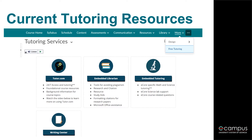Tutor.com and the Writing Center both lead to Tutor.com's resources. The Embedded Librarian and Embedded Tutoring options, however, are courses within GoView. Students are enrolled in these courses automatically. Since this presentation is focused on options for your Physics 2211 or 2212 course, we will not cover the Embedded Librarian services today, but you can log into the Embedded Librarian's course in GoView for more information on the services they offer.